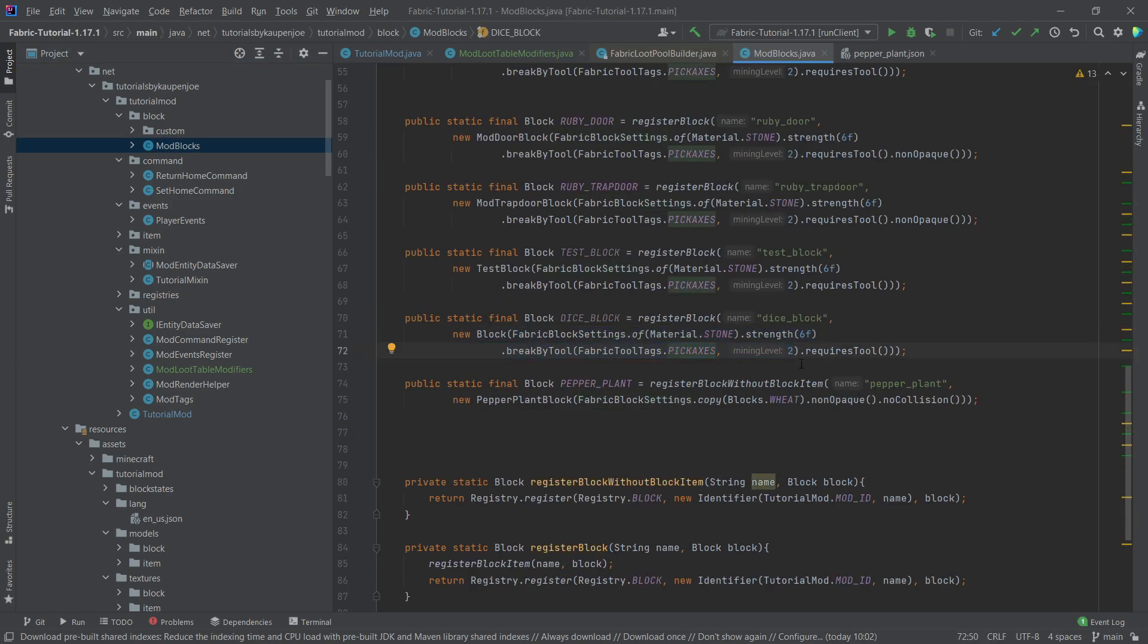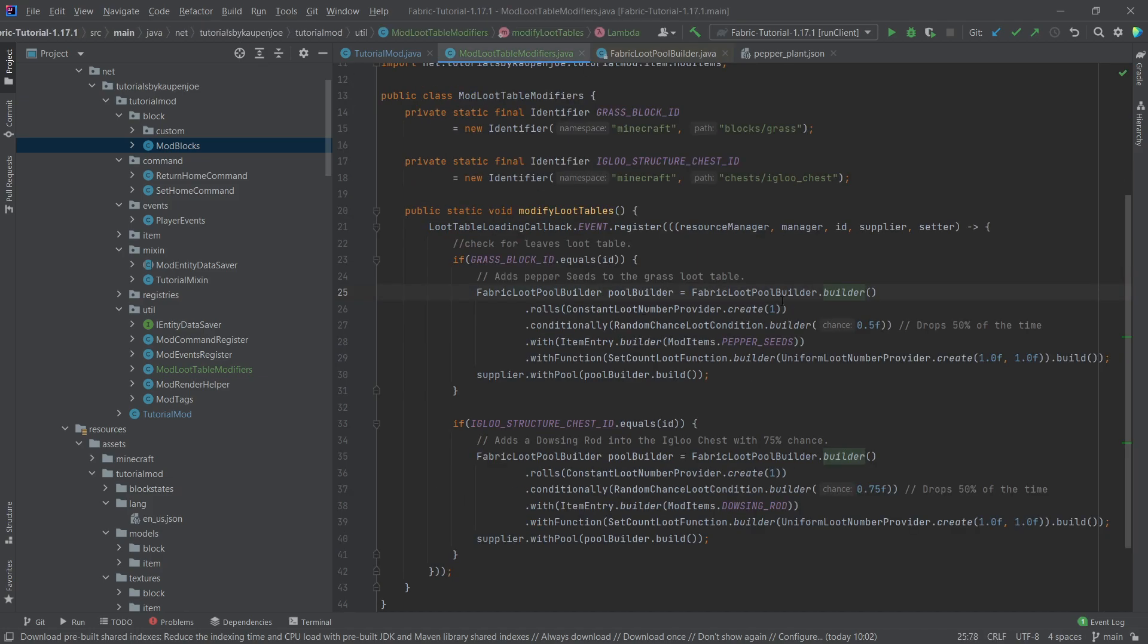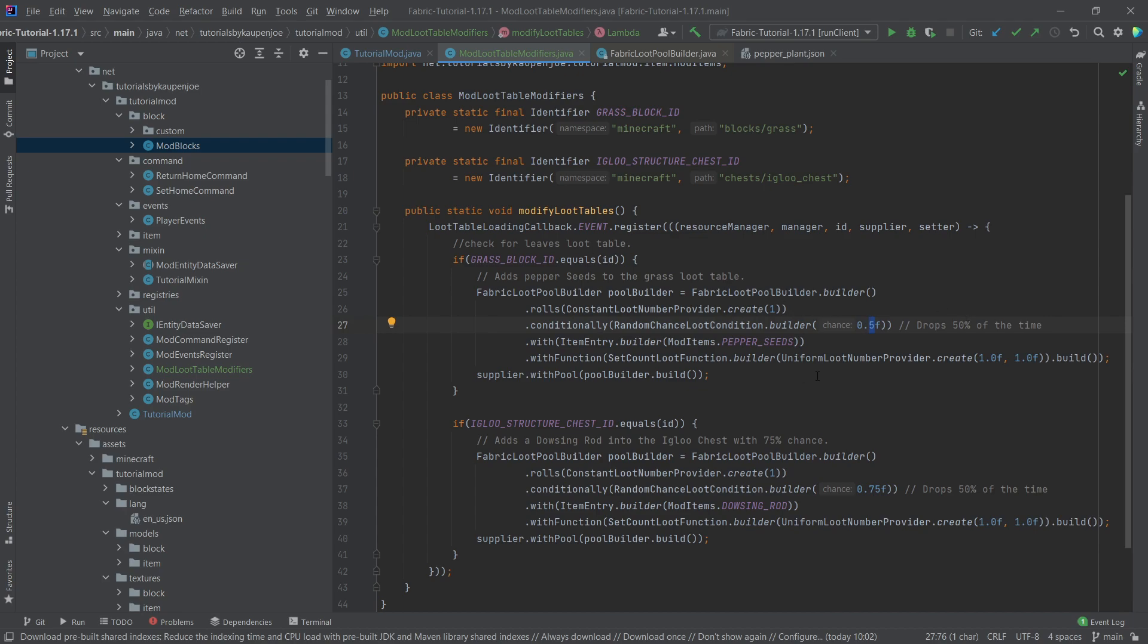Pretty much the same thing that in the blocks, the actual settings use. You can call multiple methods there and you always get the builder returned. And this is pretty much exactly the same thing. So in this case right here, what's going to happen is that when we break a grass block we have a 50% chance of this dropping.